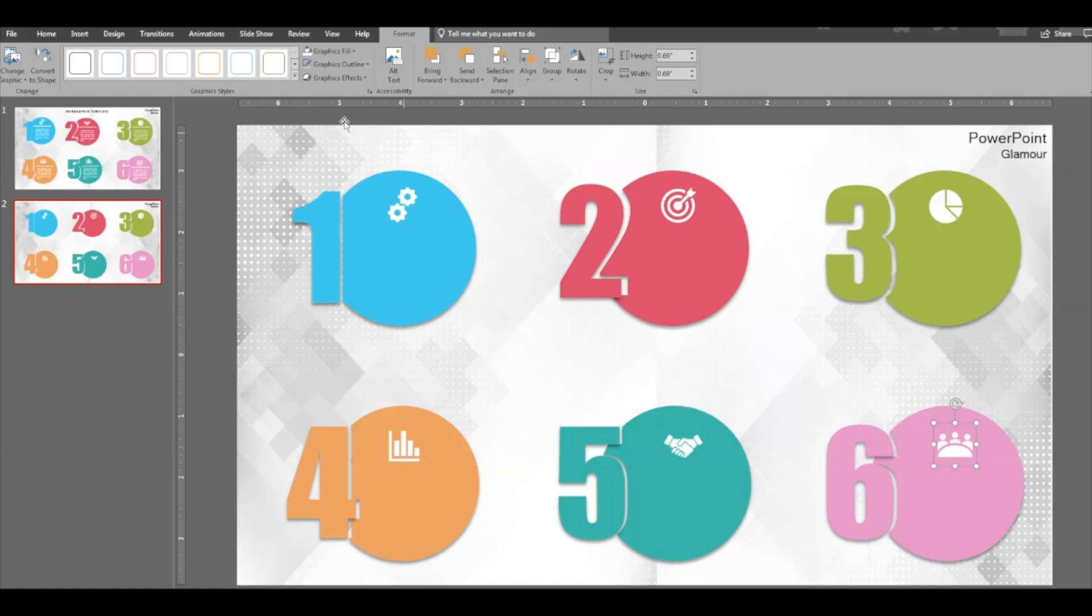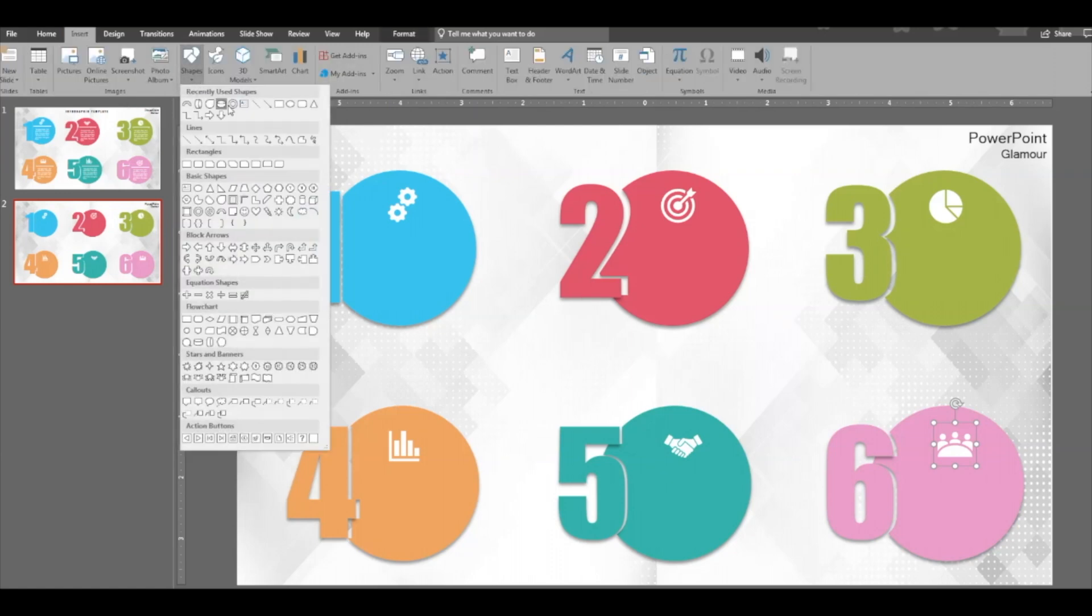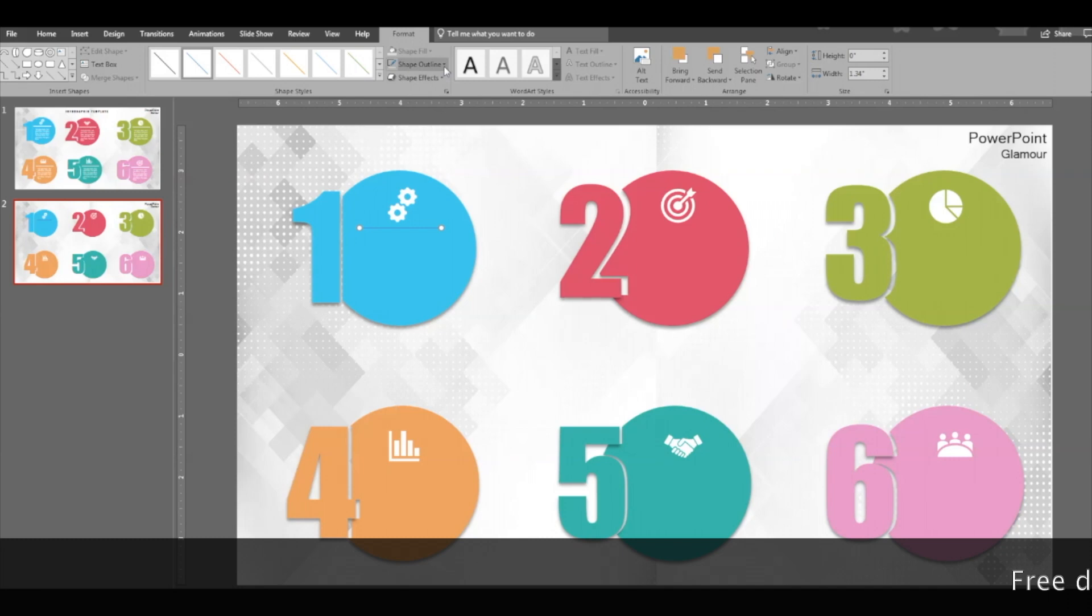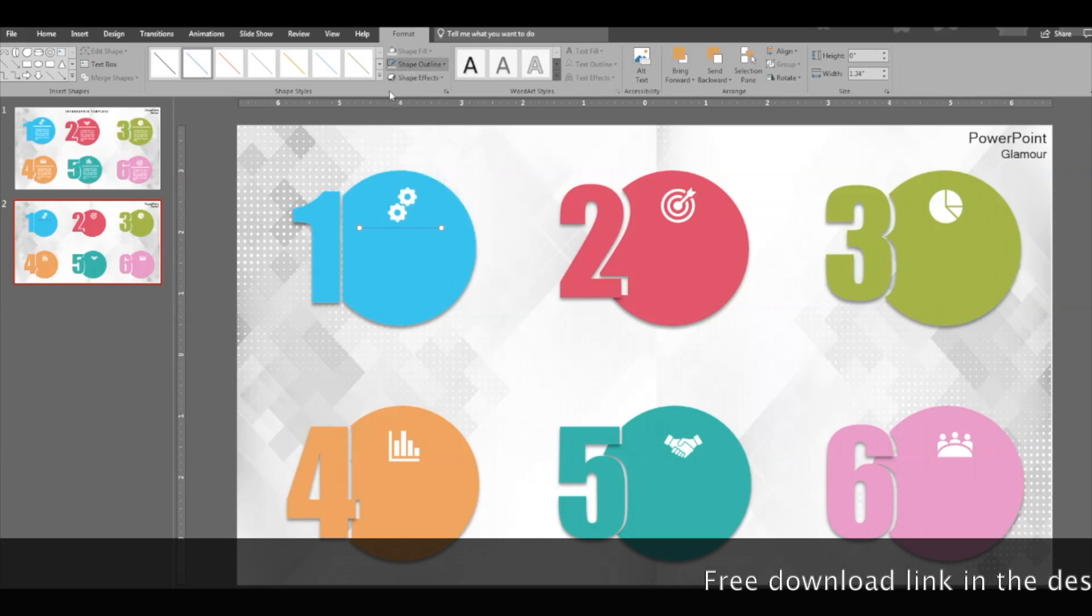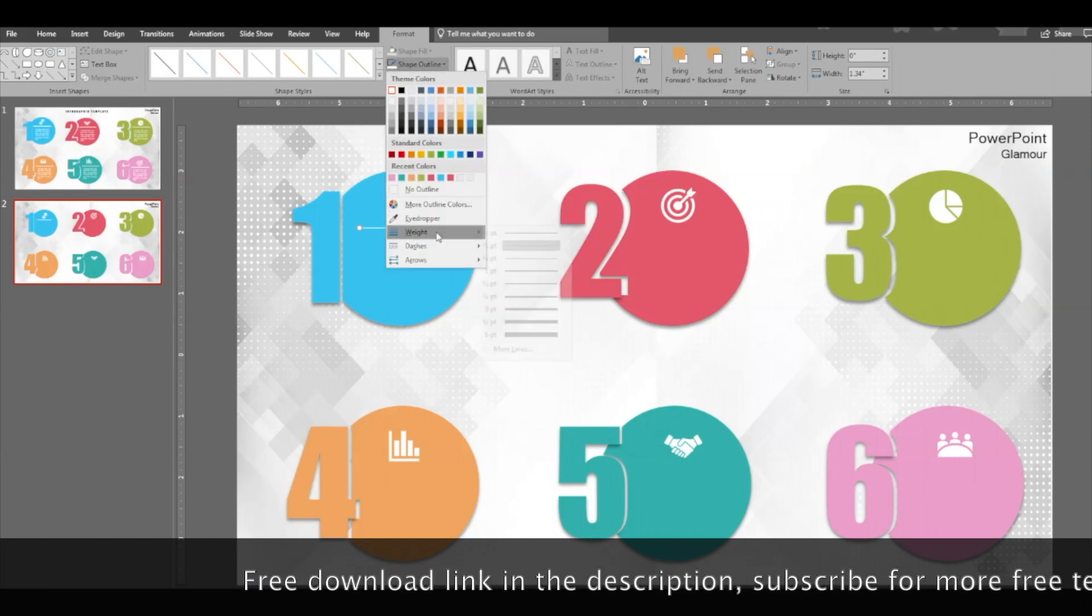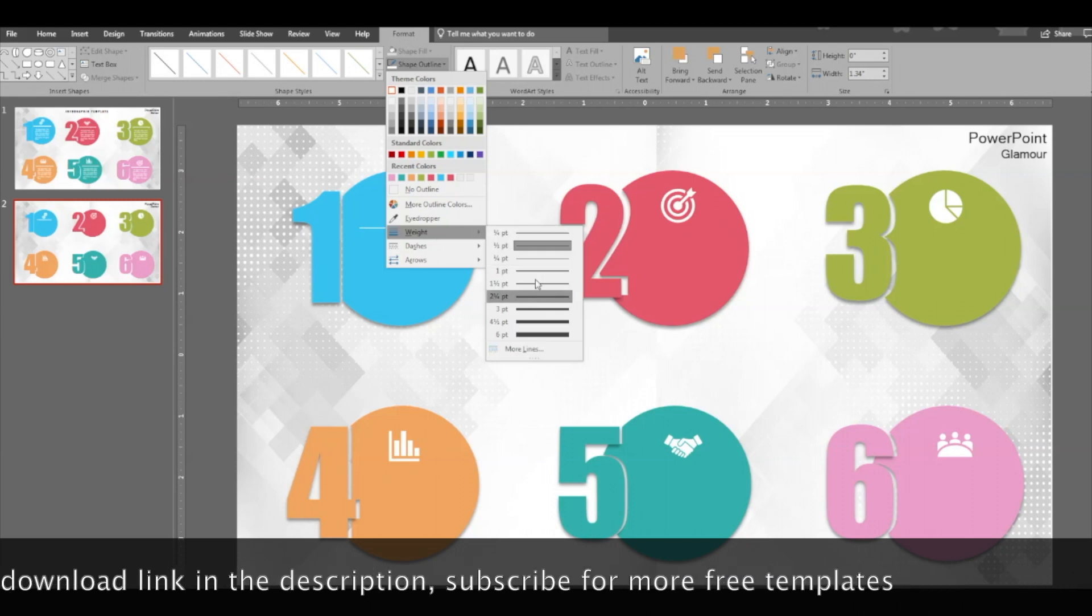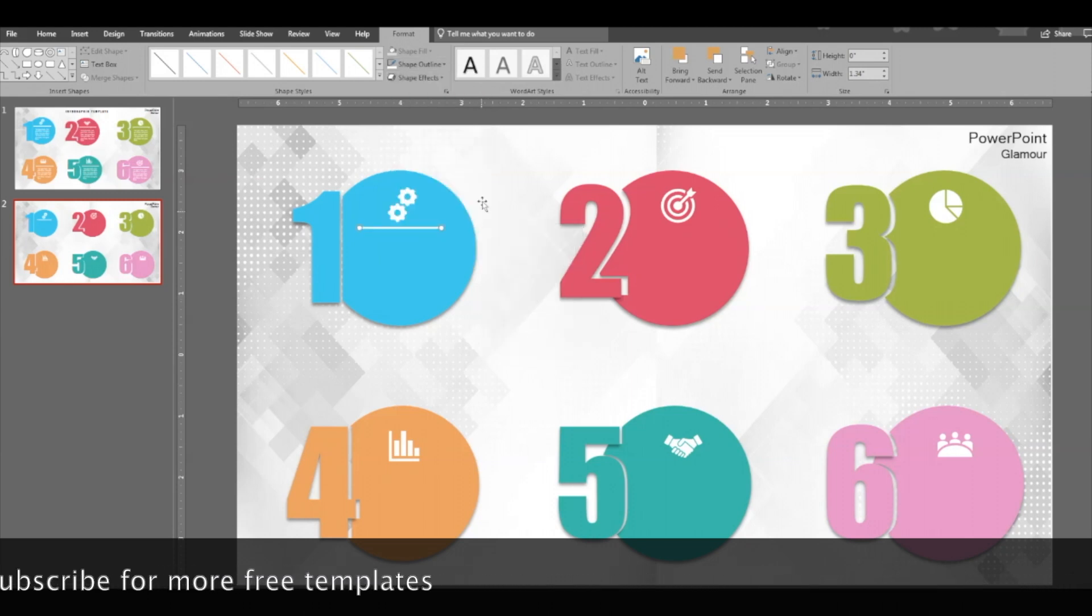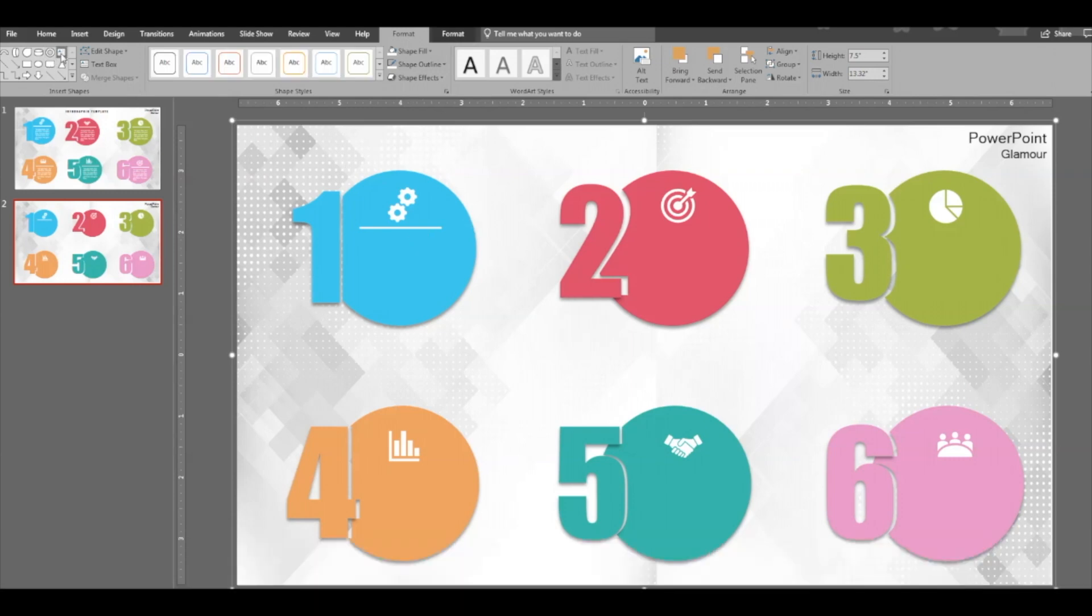Now place the icons like this. Now insert a line. Okay, so this line should be white in color and go ahead and change the width. Let's keep it this. All right, great.